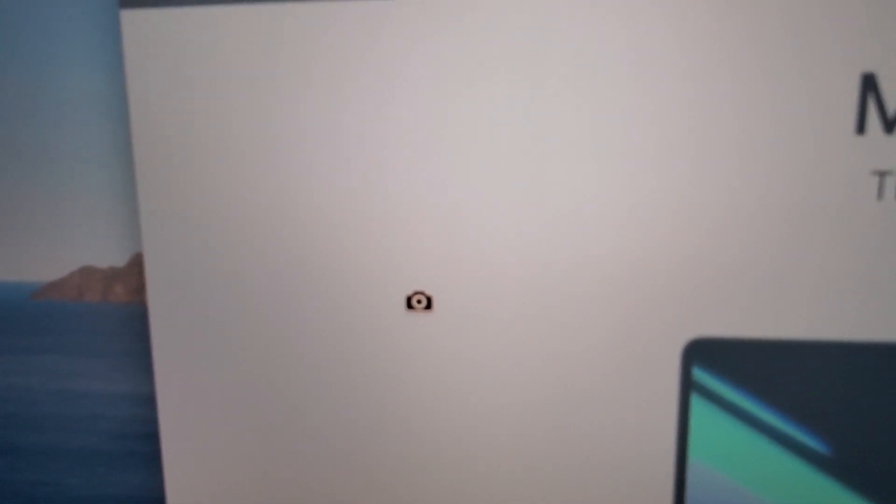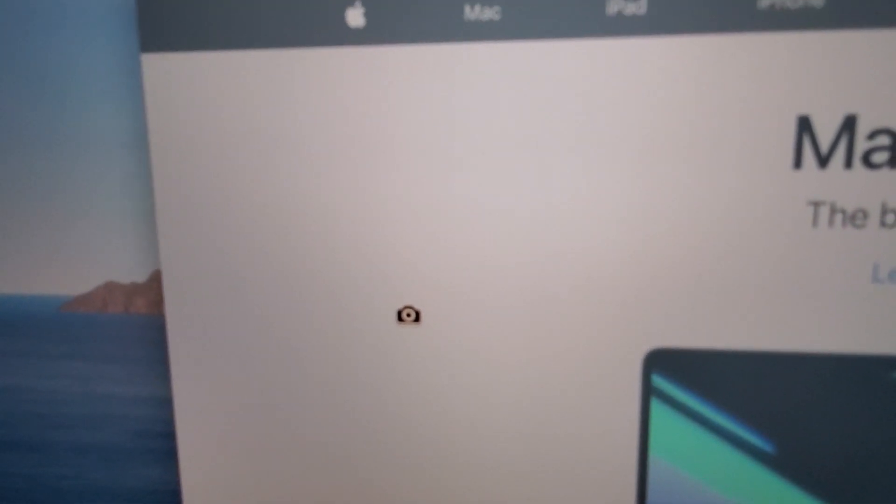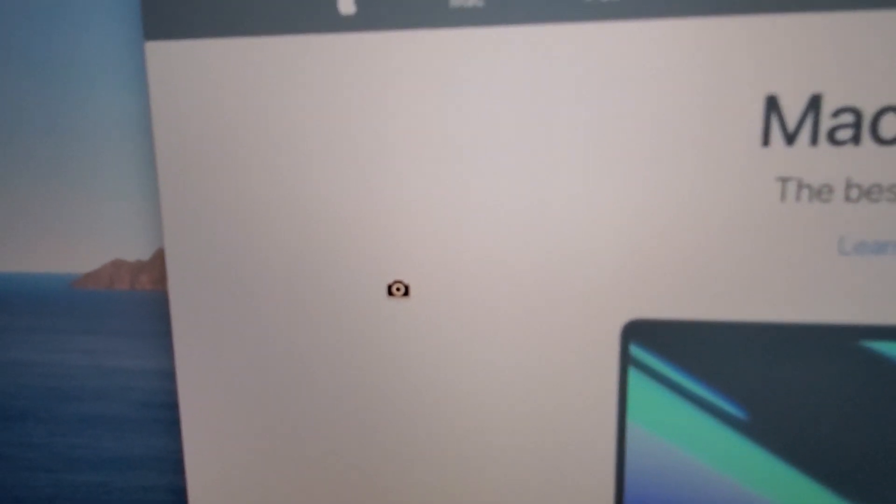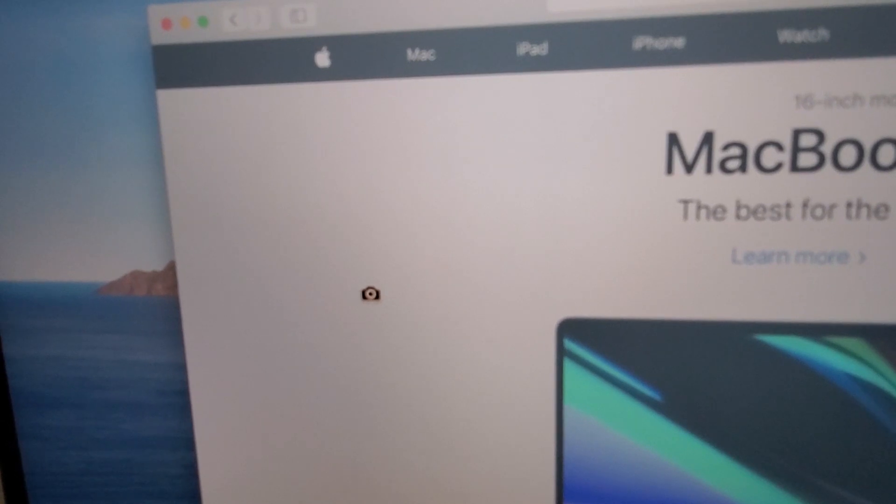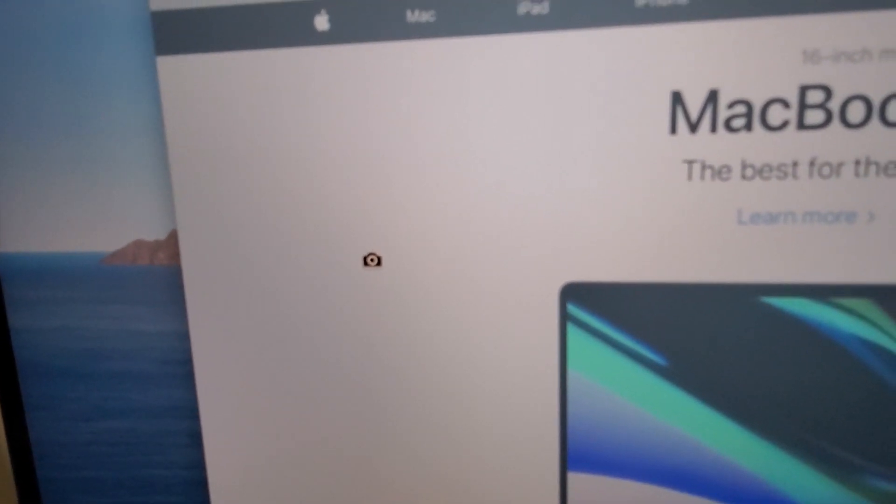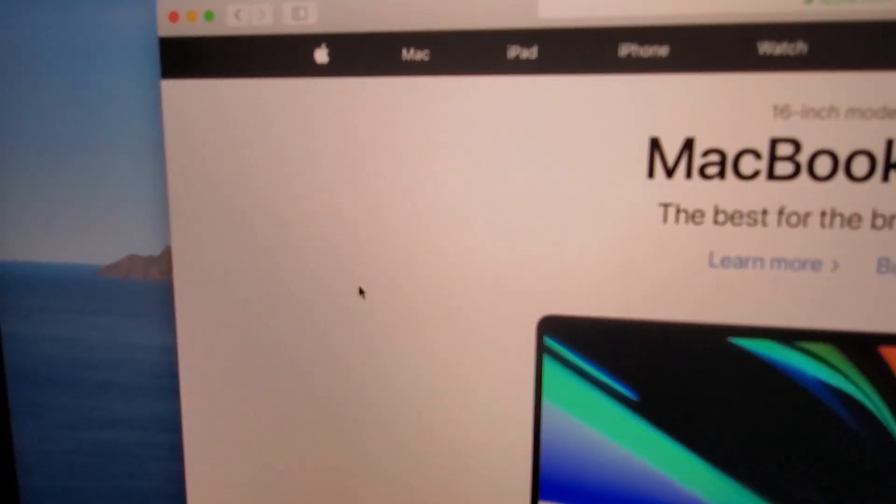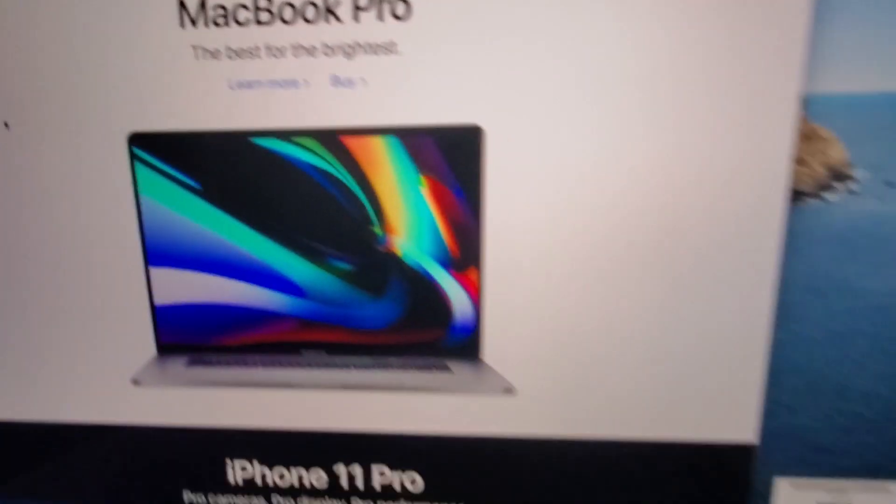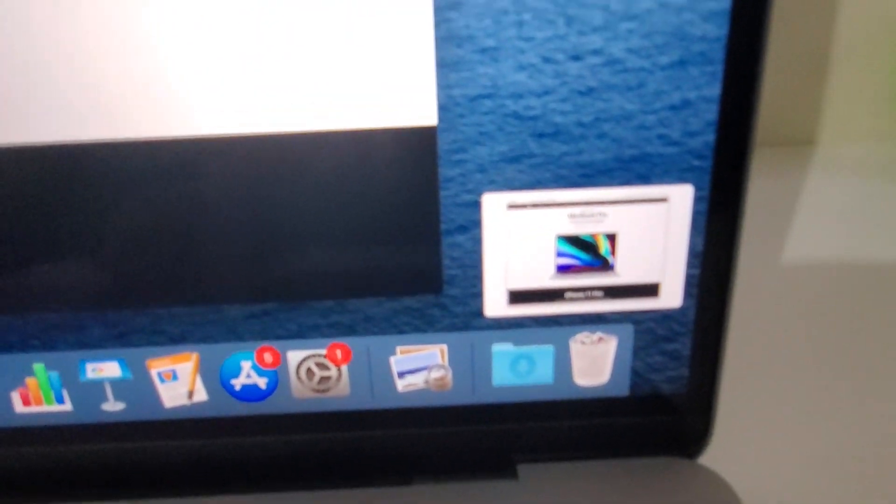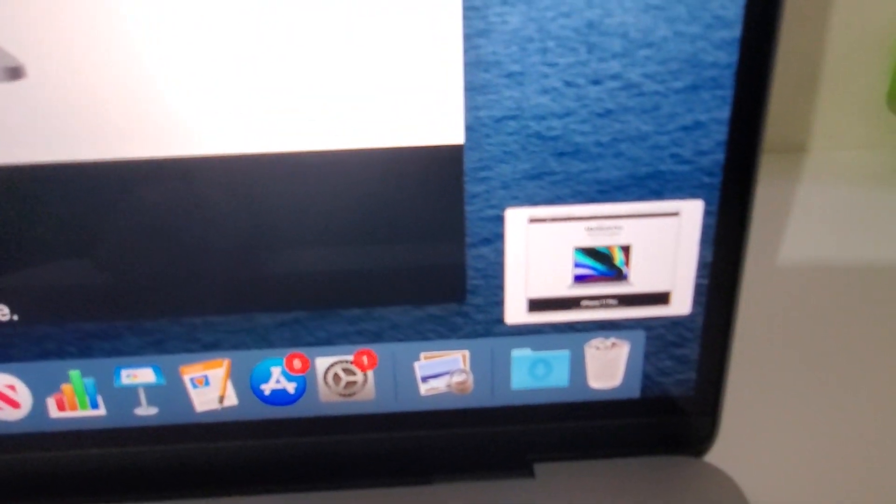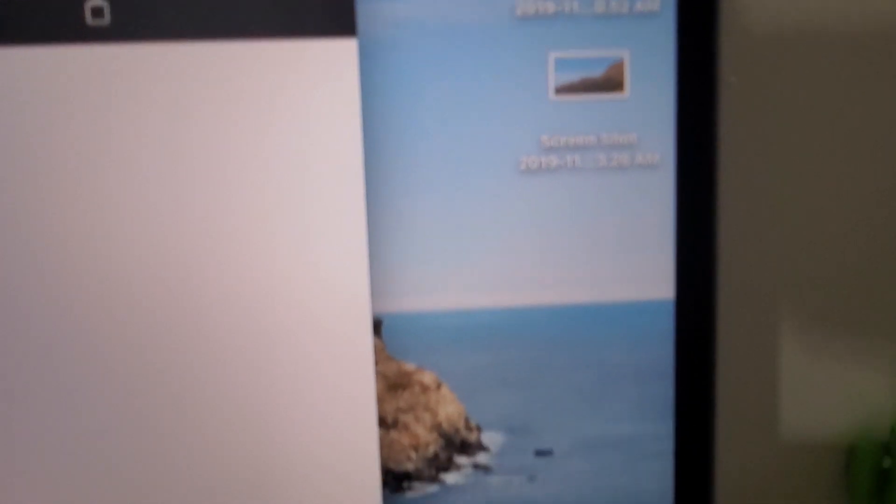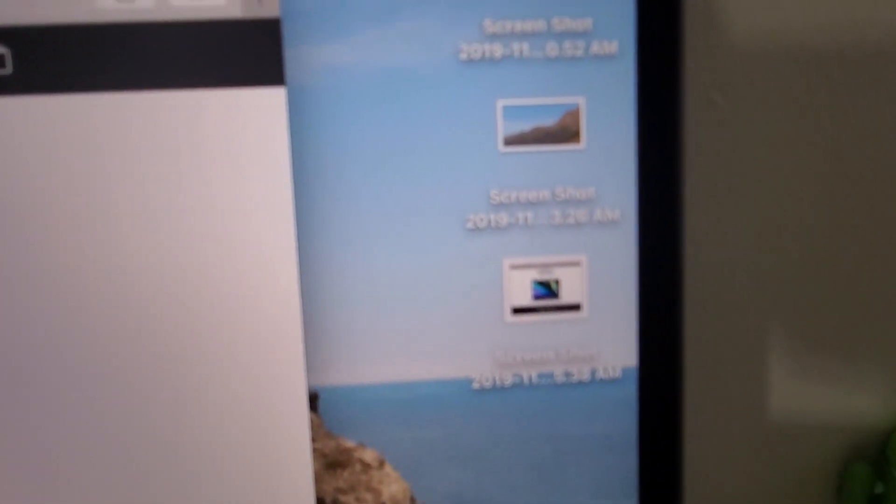So now the cursor has changed into a camera, and all you do is click with the trackpad. Once again, it's in the bottom right and saved to the desktop.